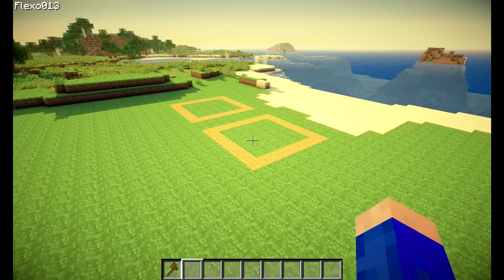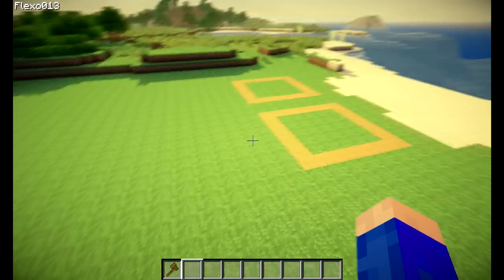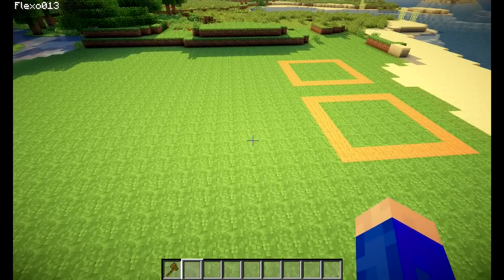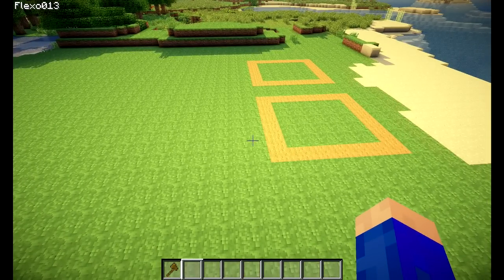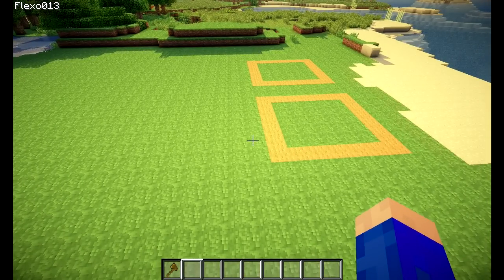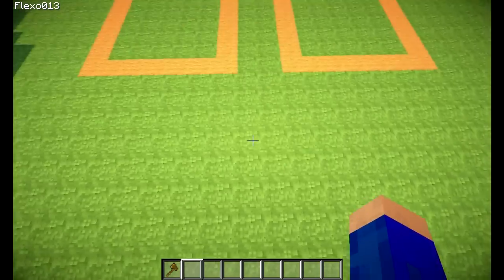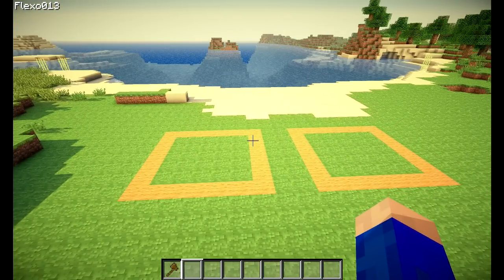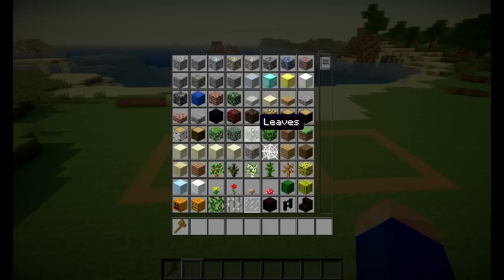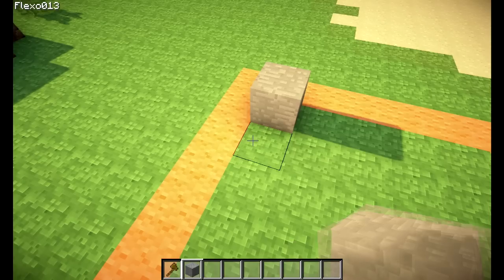Somebody in the comments of the brush video, which was part 7, asked me if it is possible to create hollow boxes or solid boxes using your brush. Doing some research, I found out this is possible. There is a very, very easy command you can do for this.